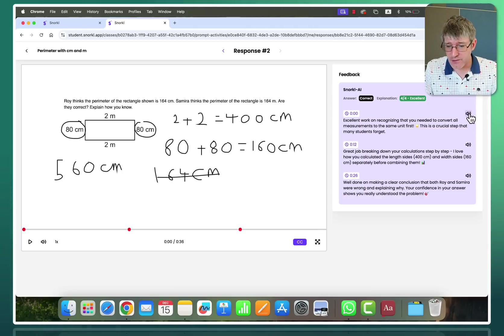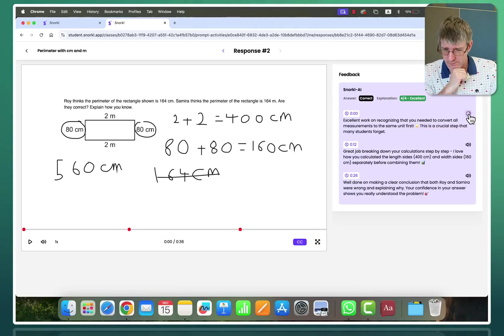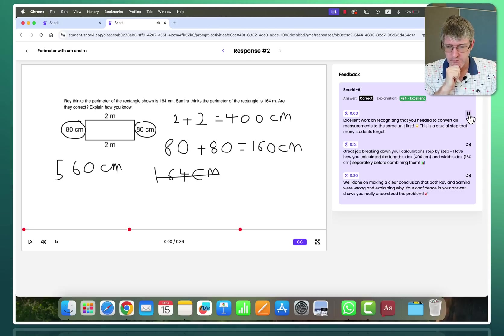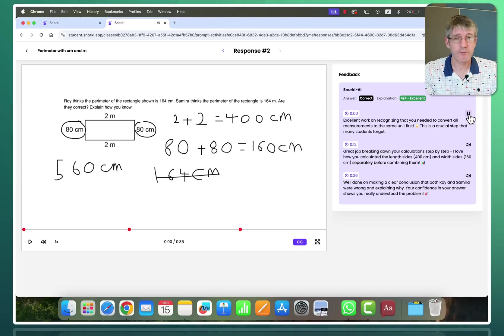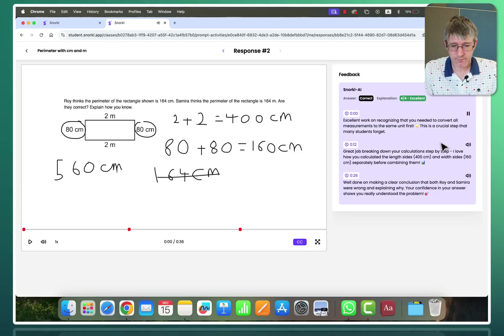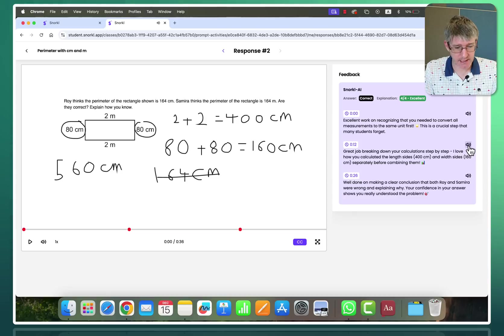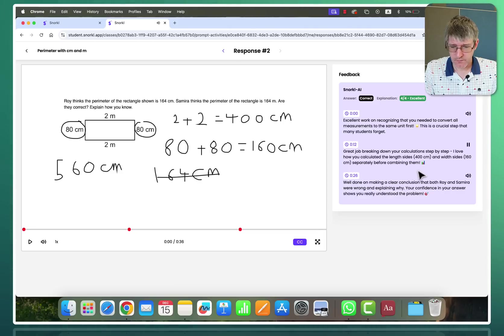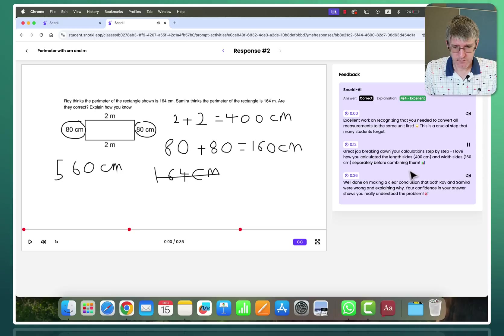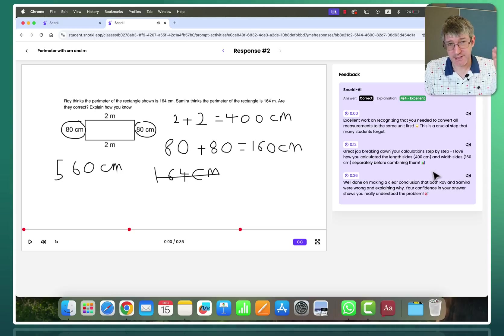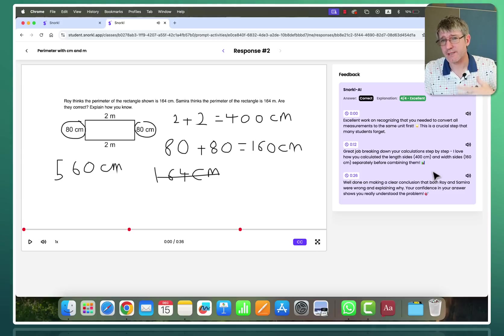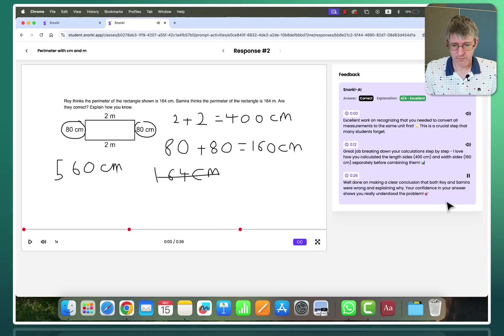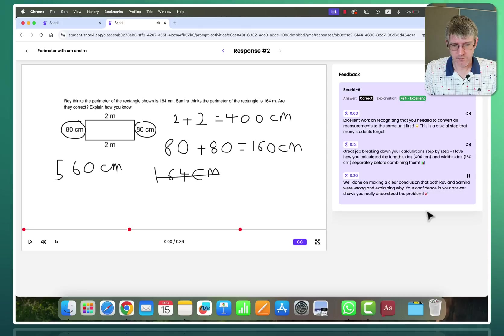Excellent work on recognizing that you needed to convert all measurements to the same unit first. This is a crucial step that many students forget. Okay excellent. So let's see what's next. At 12 seconds in it tells me something. Great job breaking down your calculations step by step. I love how you calculated the length sides 400 centimeters and width sides 160 centimeters separately before combining them. Okay. So it's clearly seen what I was doing there. What I was saying. And then finally. Well done on making a clear conclusion that both Roy and Samira were wrong and explaining why. Your confidence in your answer shows you really understood the problem. And there we go.